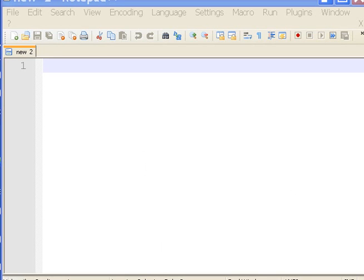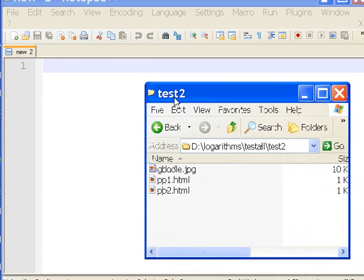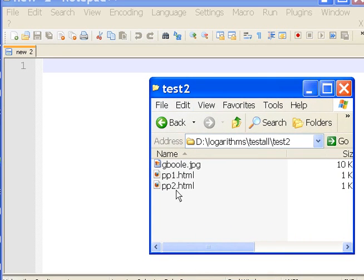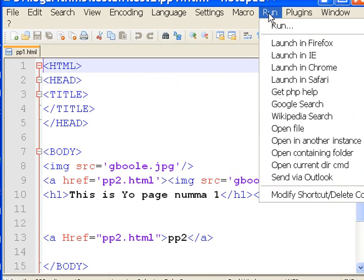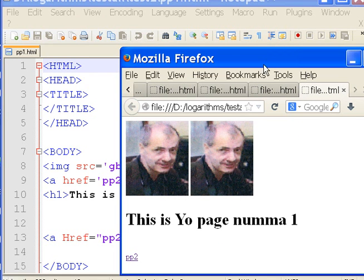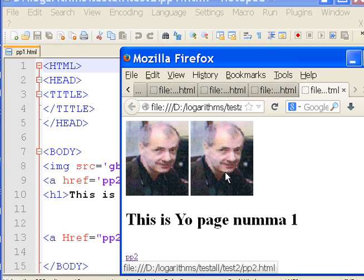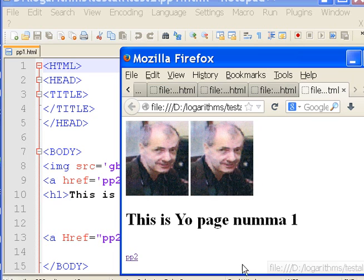Now I'm in my Notepad++. I'm going to bring in my test2 directory, take pp1.html, drop them in there — there's my code. If I run this program, if I do a run launch in Firefox, this is what I get. There's my picture as just a regular static image, and here's my picture as a link, as you can see by the address that pops up in the lower left-hand corner of this window right there.